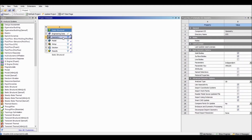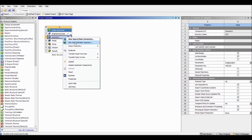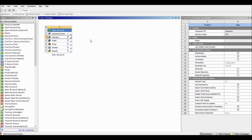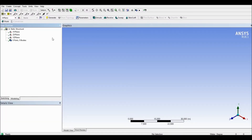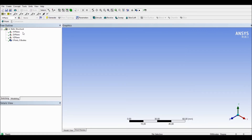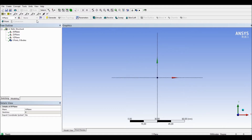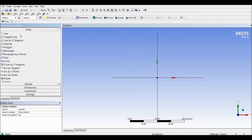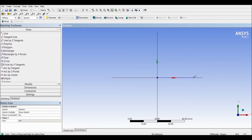Now we're going to go to Sketch and open a new Design Modeler geometry to sketch our beam. It will take a moment to open. First of all, we have to change the units from meters to millimetres. Once we've done that, go to the XY plane and create a new sketch. Under Sketching, we're going to create three lines — the first, second, and third.